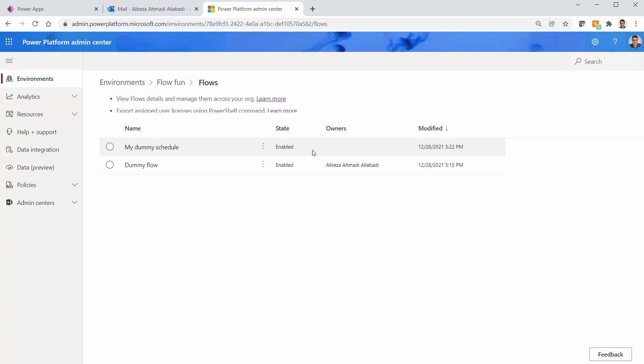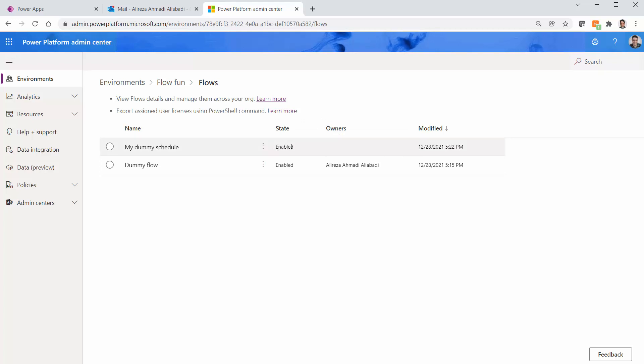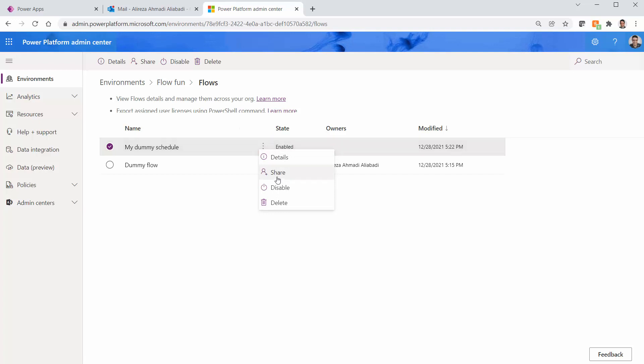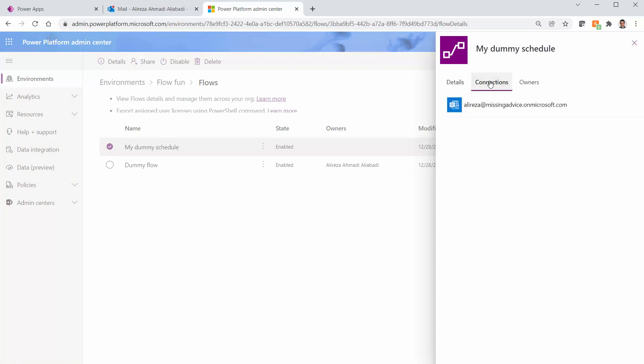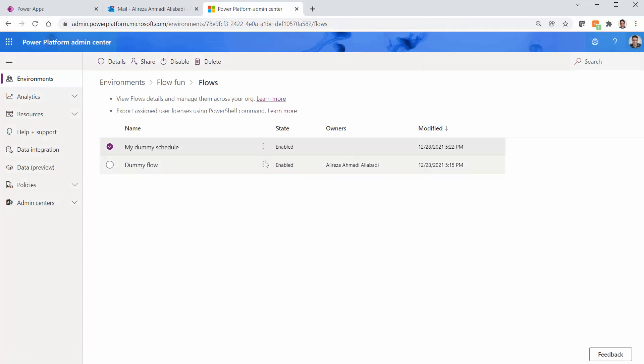And the weird part is that even the owner is gone. So this flow does not have an owner, but it is enabled and it fires email one after another. Here you can actually disable it. You can see its details, you can see connections, you can see owners that they don't exist. But that's it.